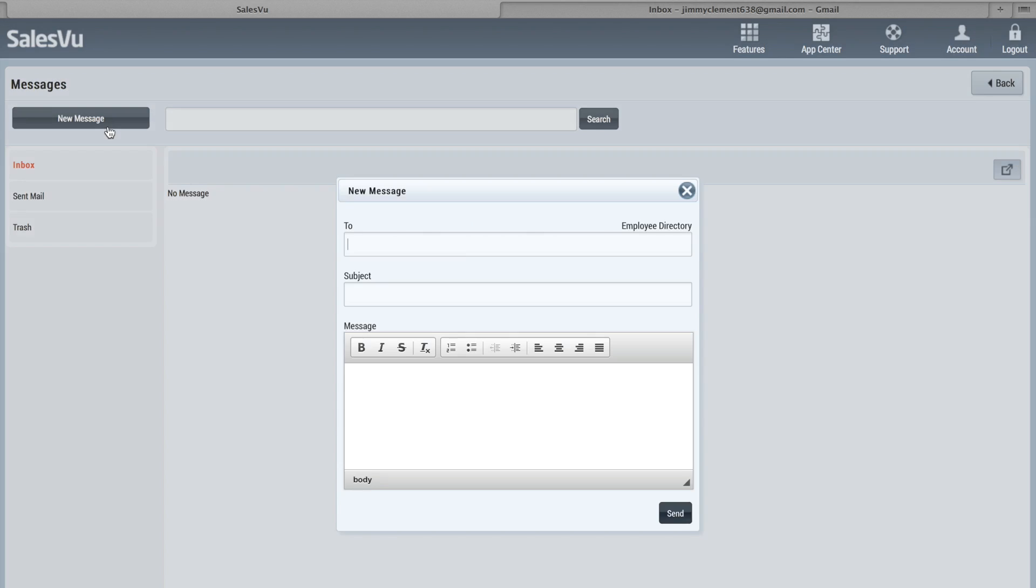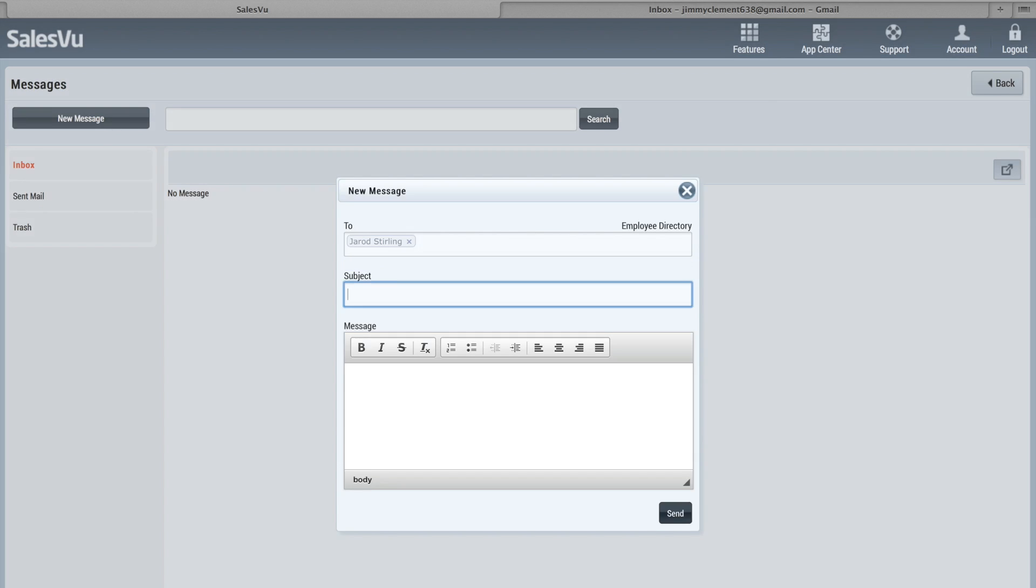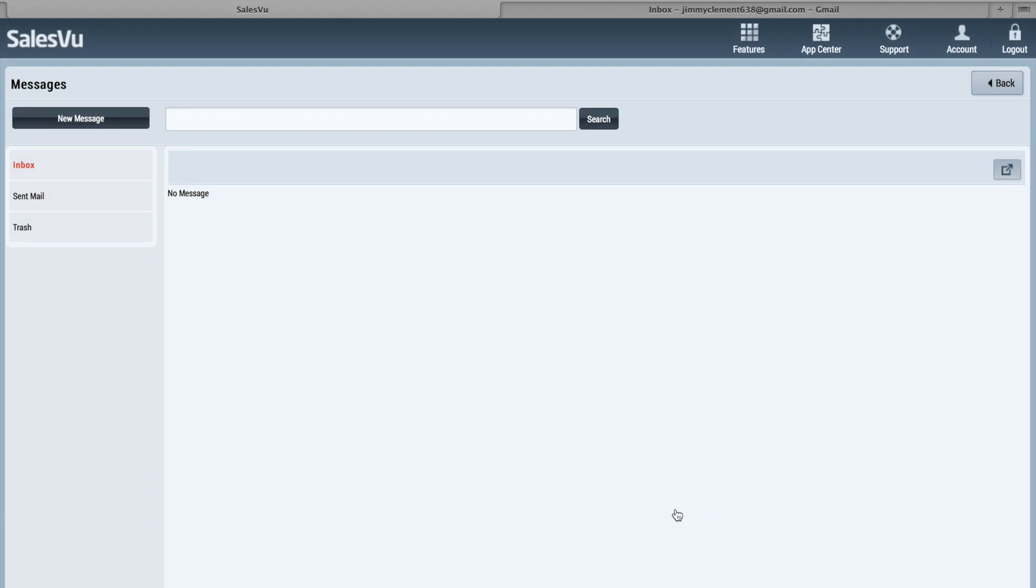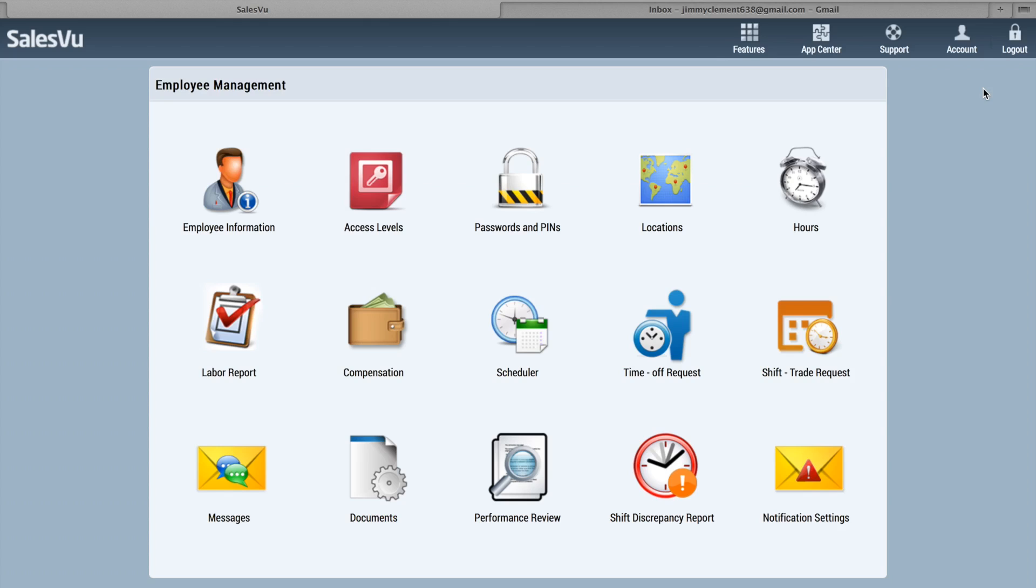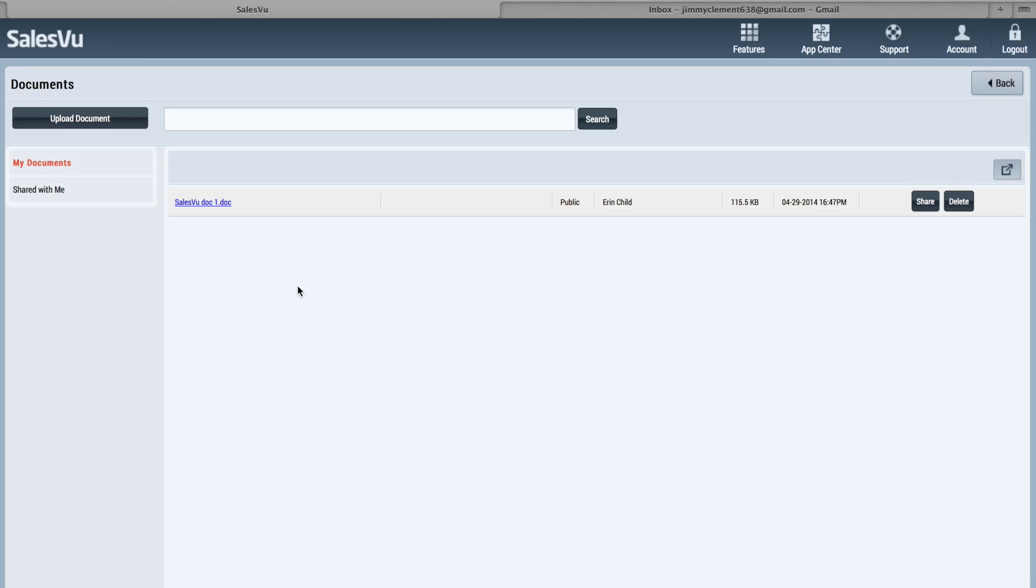Under Messages, you can send messages to other employees. So if you want to create a message and say happy birthday, it will go to them and they'll see it in their email. They'll also see it when they log into salesview.com. Documents, you can upload and share documents. So if you have new training documents or employee manual, stuff like that, you can share it across employees. You can also upload and make it private for just you.